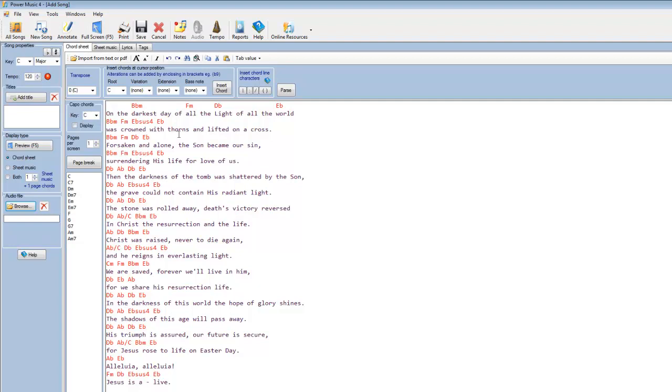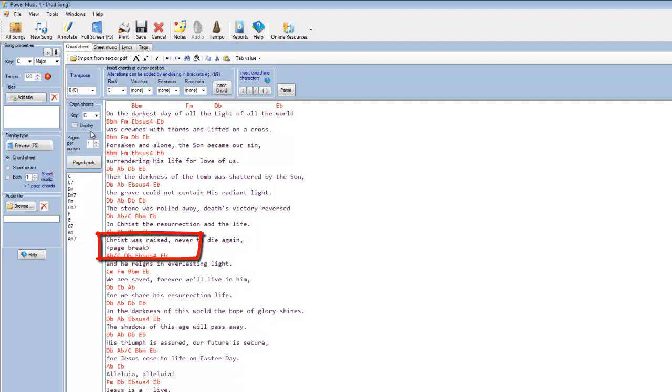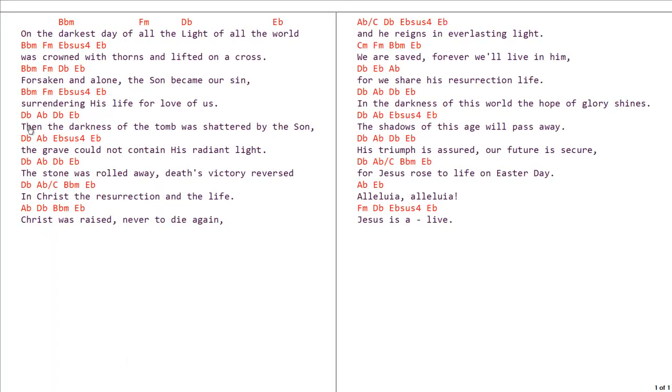This is quite a long document, so what we'd want to do here is probably put a page break in. So we could go down to say here, and insert a page break, so that when we preview it now as two pages per screen, we've got the two side by side.